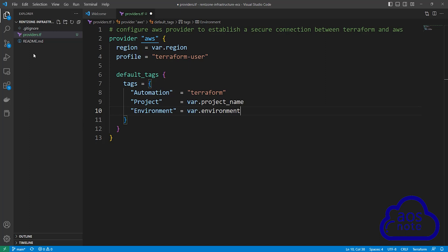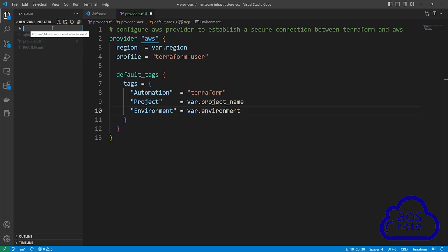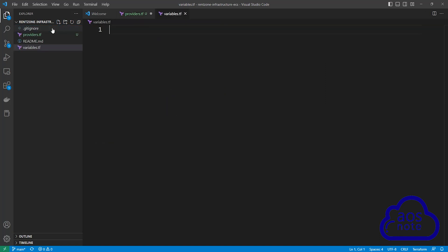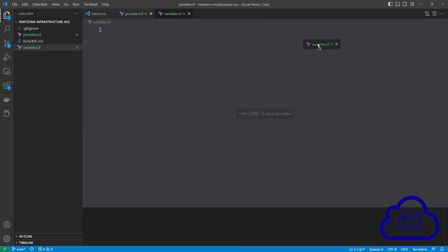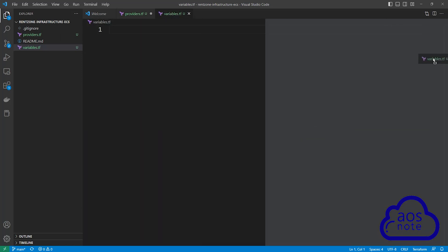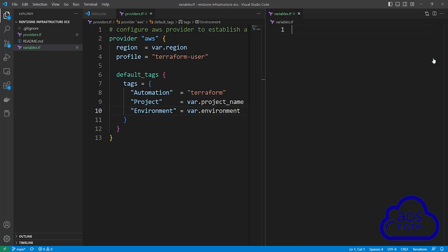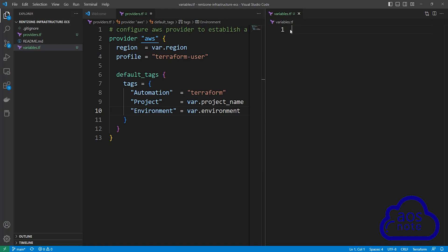The next thing we will do is create another file in our project folder and call it variables.tf. Right-click anywhere in your project folder, click New File, give the file a name and call it variables.tf. Once you've given the file a name, press Enter. Then select the variables.tf file, hold it, and drag it to the right side of your screen. Once you see the preview, drop it there. Then we have to list all the variables referenced in our providers.tf file in the variables.tf file as well.